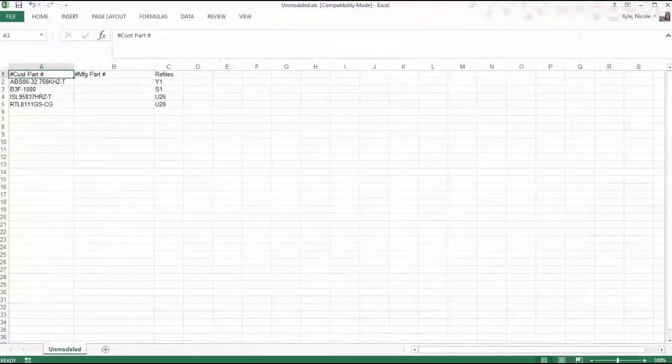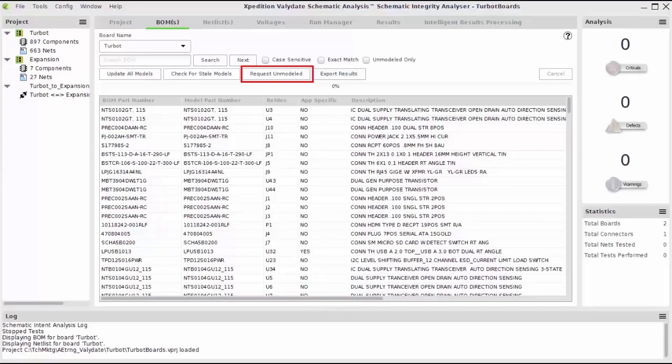The request unmodeled button will send a request directly to Mentor to utilize model creation services.